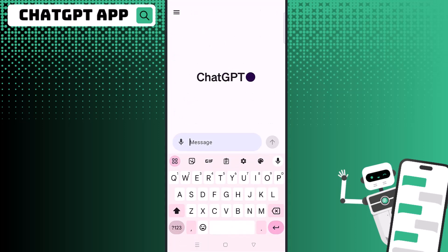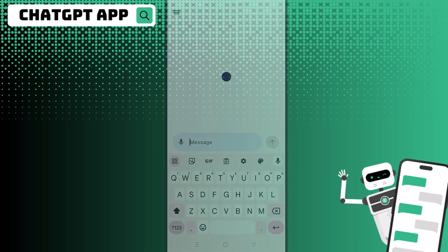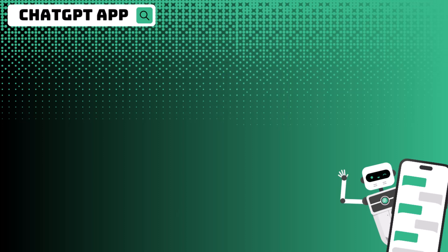I hope you guys enjoyed this tutorial! Let me know some of the things you are going to use the ChatGPT app for, and what ways you think it's useful to have the app on your phone rather than using it on the computer. Thanks again for watching, and I'll see you in my next tutorial.